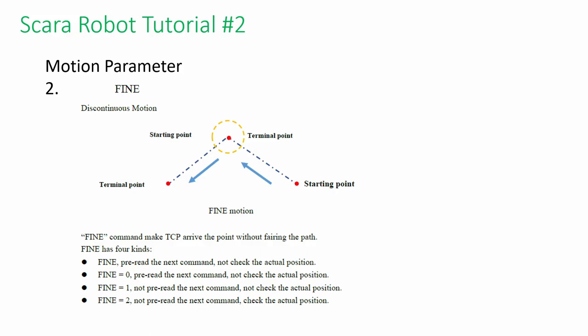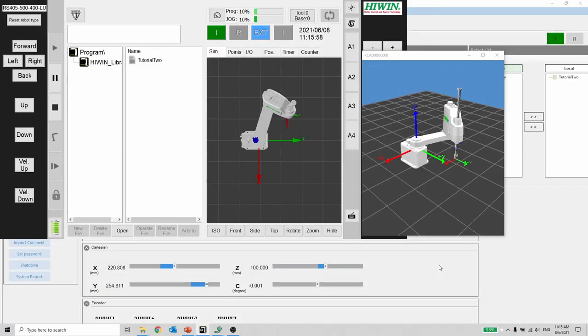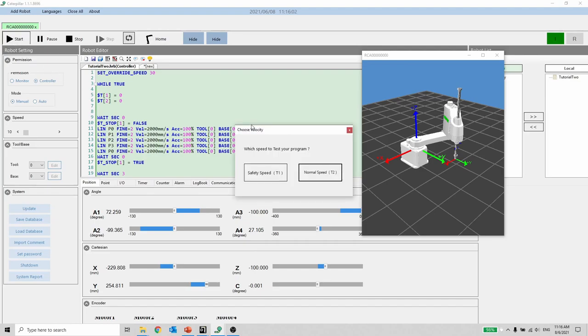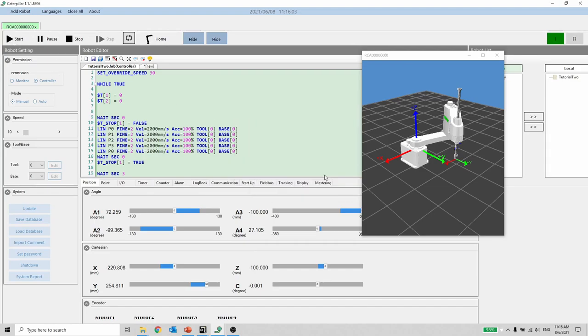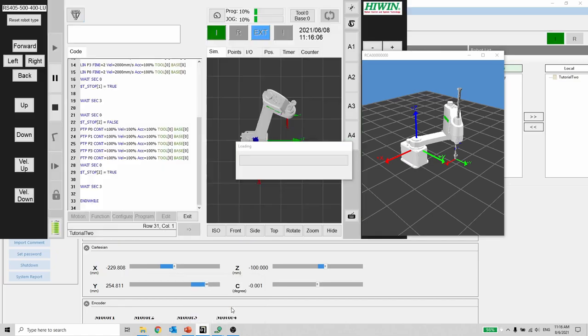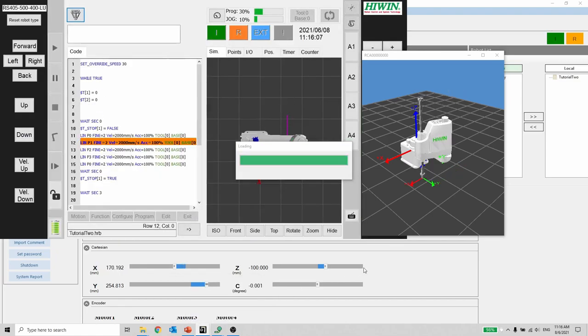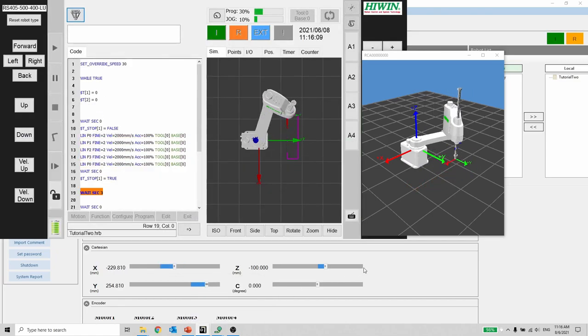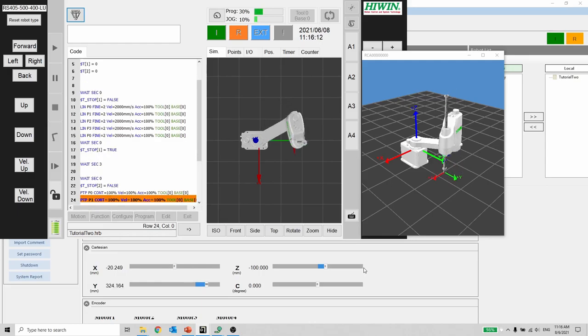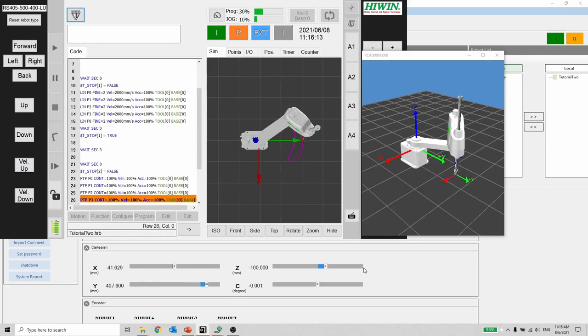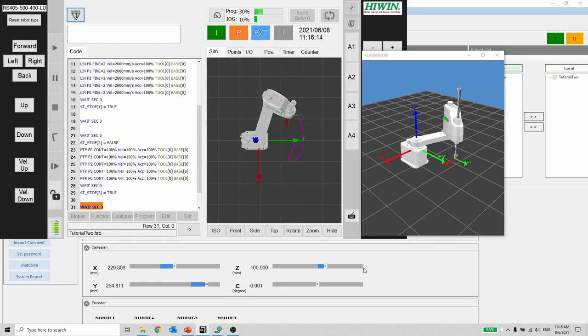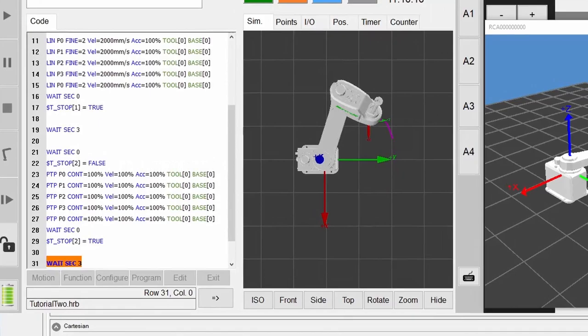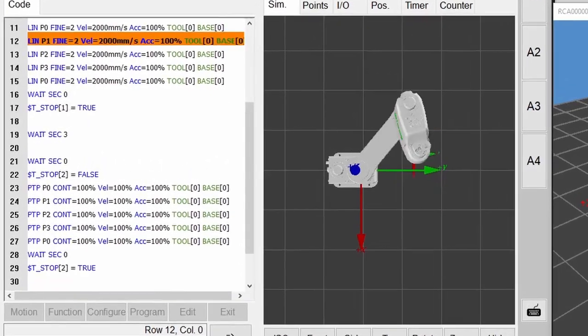Enough of the PPT. Let's look at the simulation. I am going to show you two types of movement with the exact same position. The first part is a line motion with fine command. The second part is a point-to-point movement with continued command. The difference in the cycle time is about half a second.